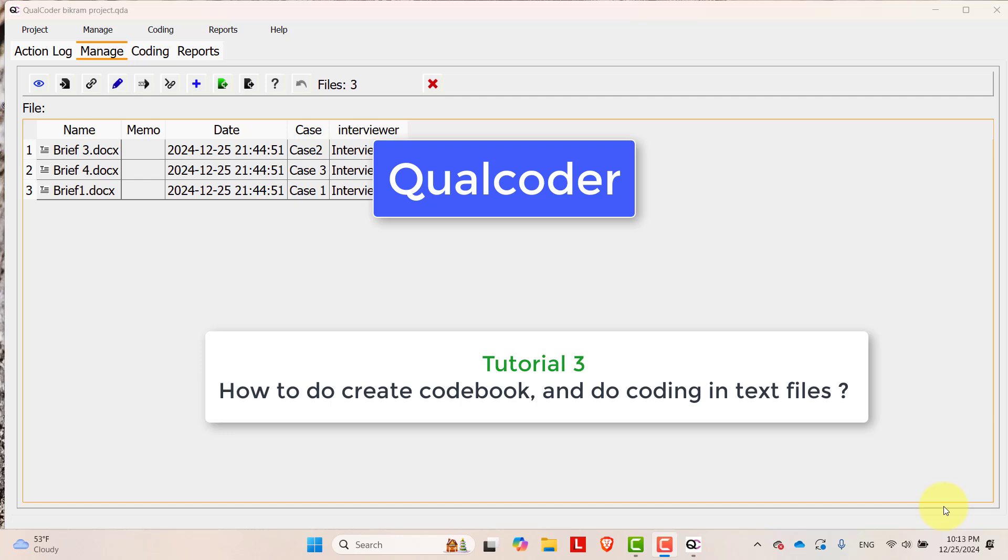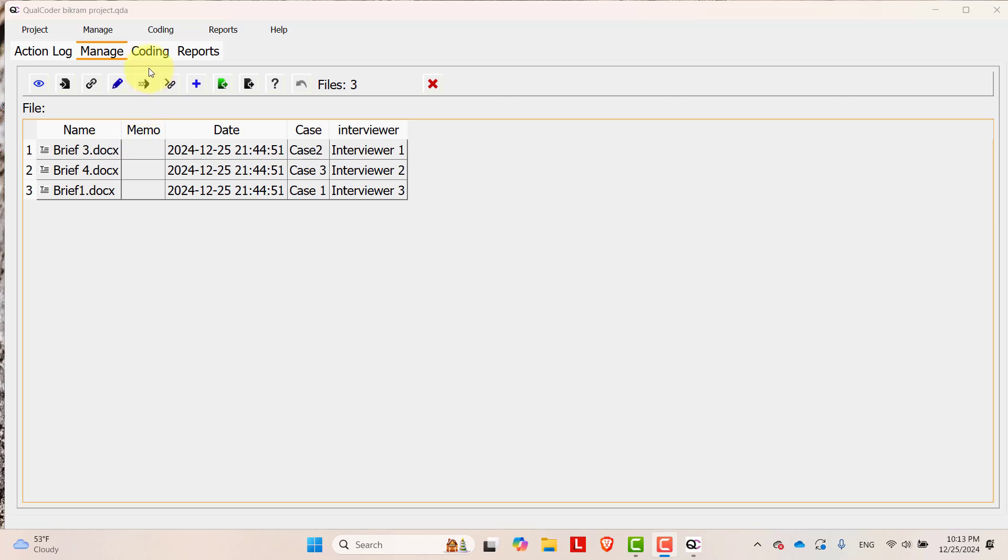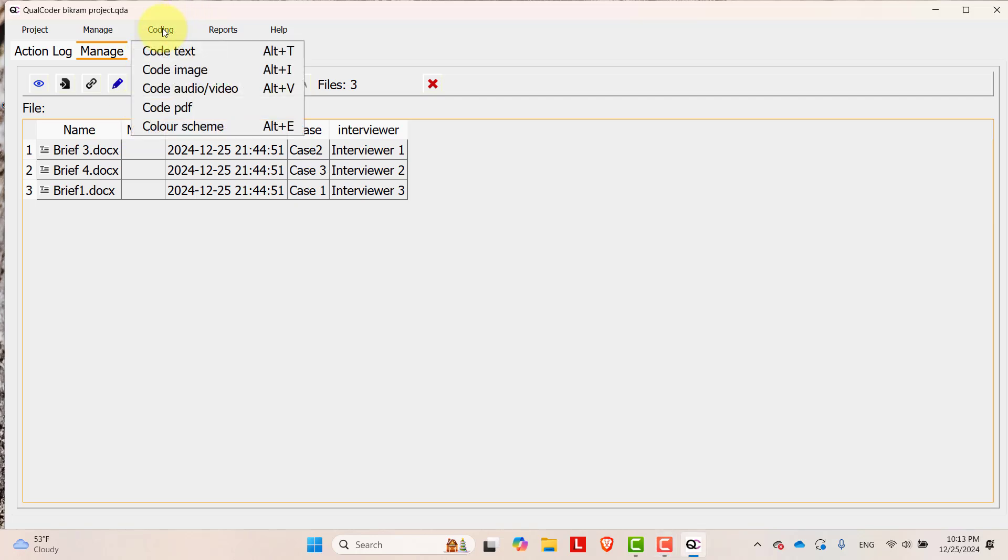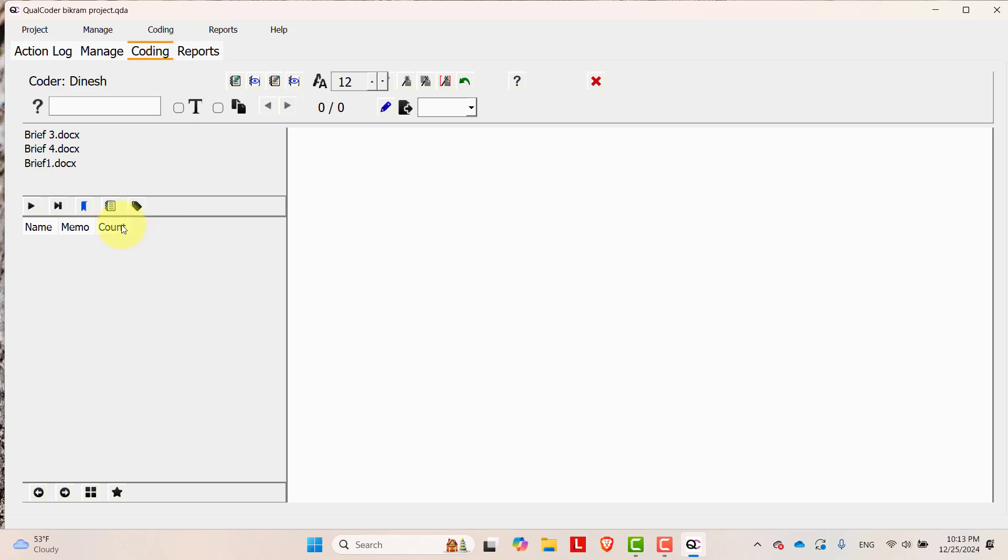Let's go to our coding section. In order to do that, go to coding and then code text. In this section you will see this blank space here is the list of the files that we have.